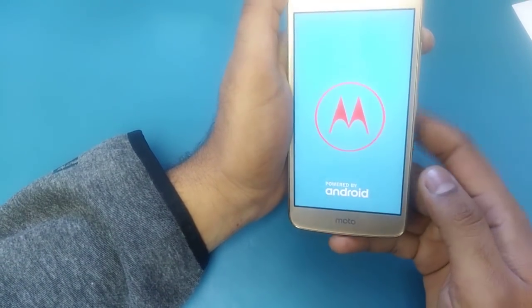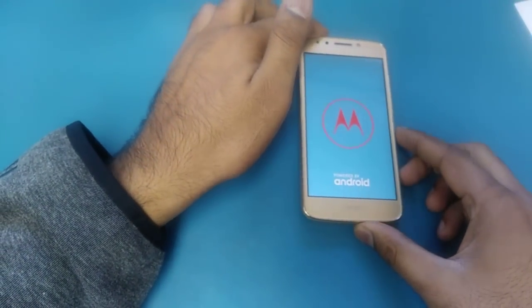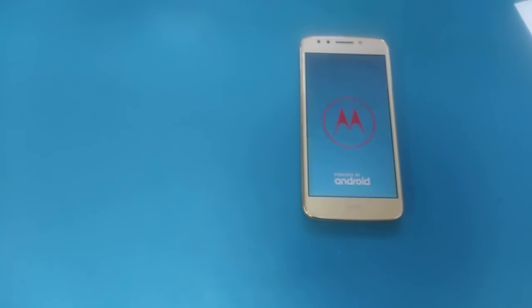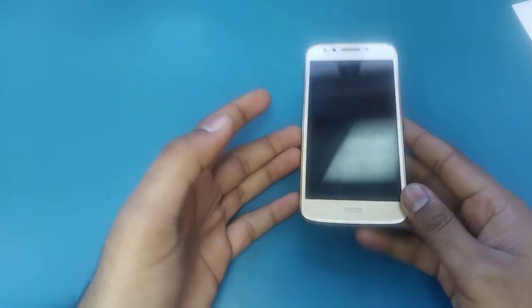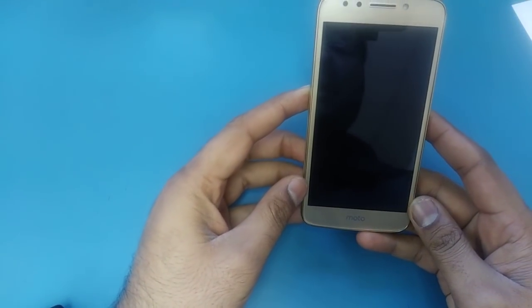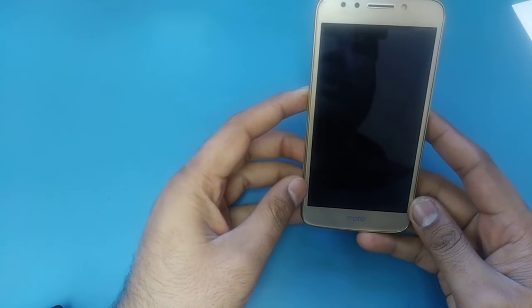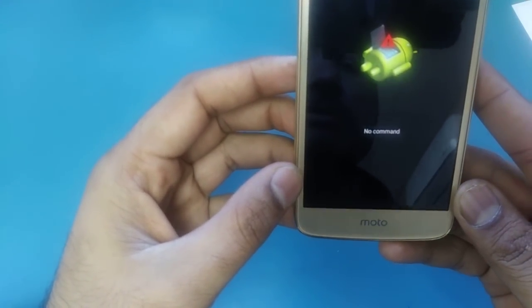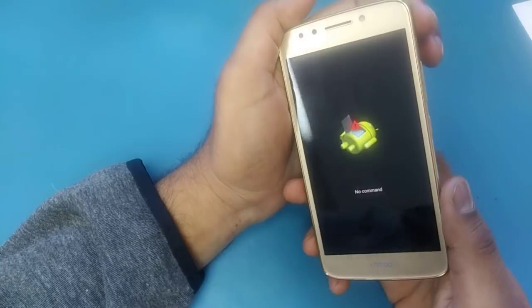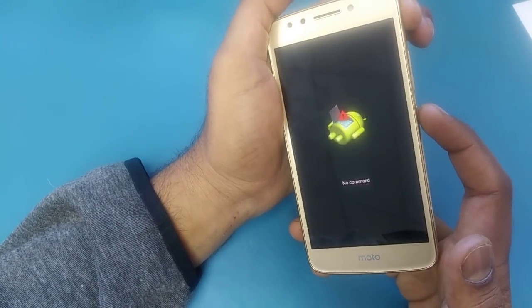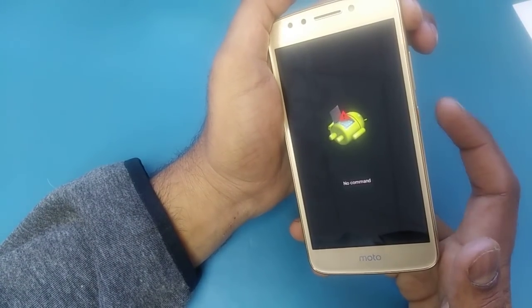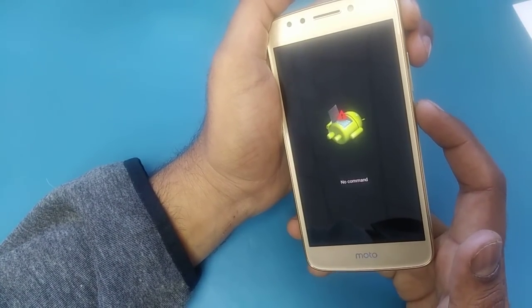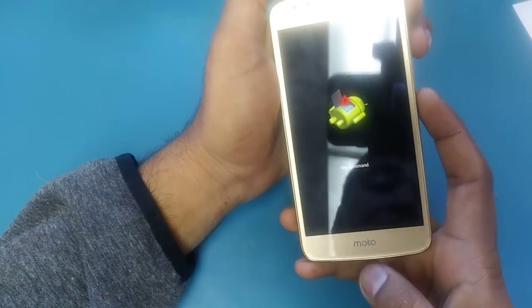The phone is going to take you to another screen showing the Android logo. It will show you 'No Command' — you can see 'No Command' while the Android logo is displayed. The second step is we are going to press the power button and hold it, and after that push the volume up.